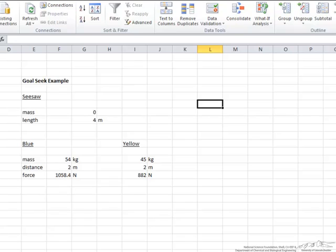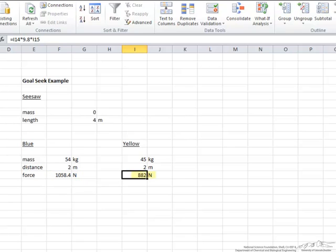However, what this does is it creates an imbalance in the forces. The blue kid has a force of 1058.4 newtons, while the smaller yellow kid has a force of 882 newtons. In order for this to be balanced, those two forces have to equal each other.